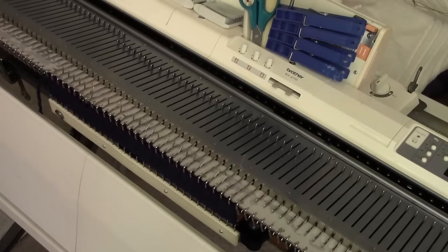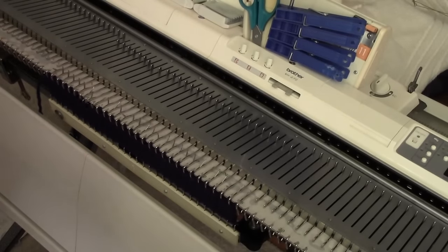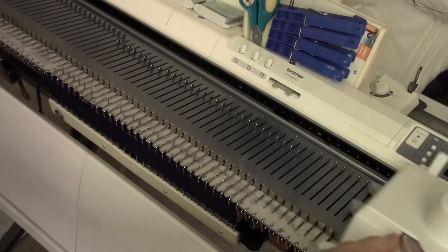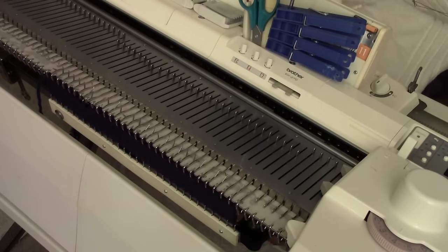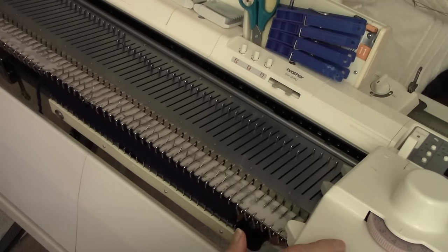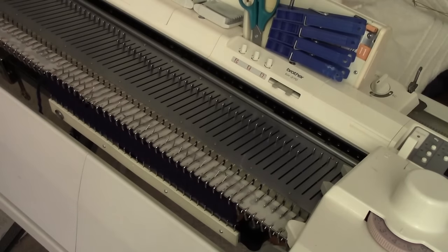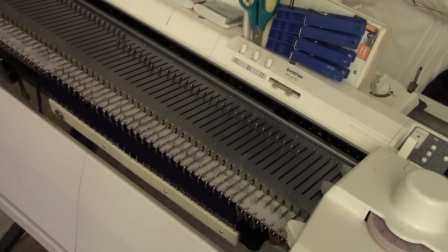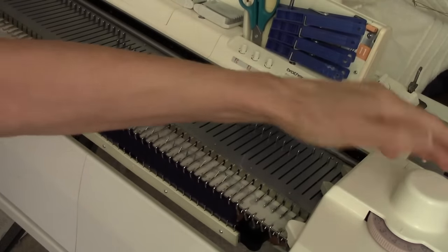You have to start by doing a setup row. You put the intarsia carriage on the machine, set the tension. And yes, you have to do a separate gauge swatch for the intarsia carriage. You need to make sure that your gauge matches the rest of the garment. And you slide it.